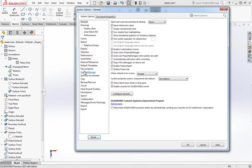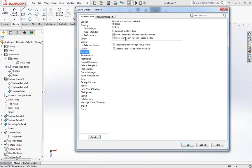If you want to change that, you can jump in the options, go into selection, and then just change that over to box.